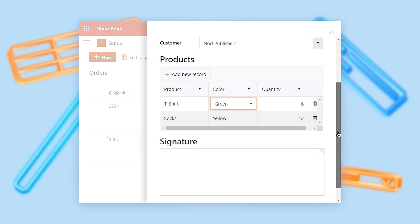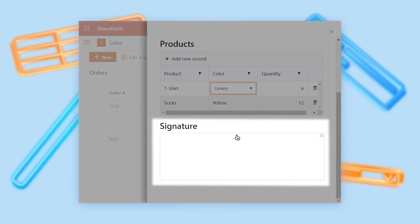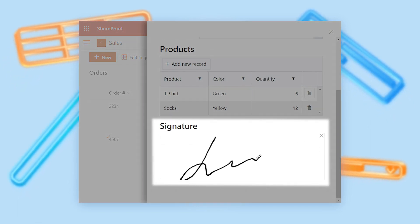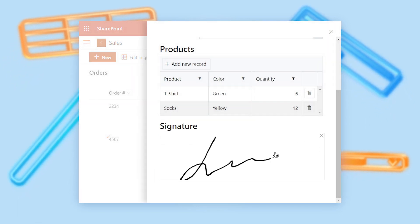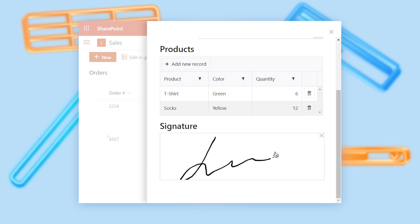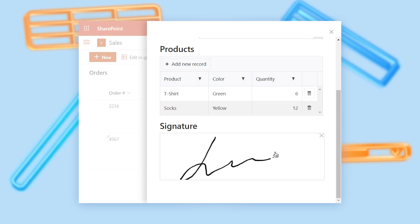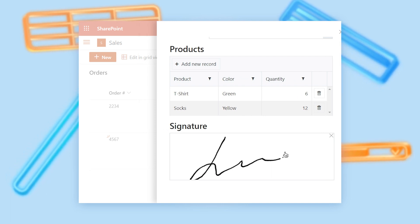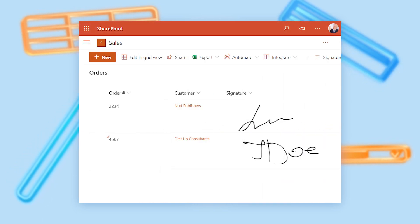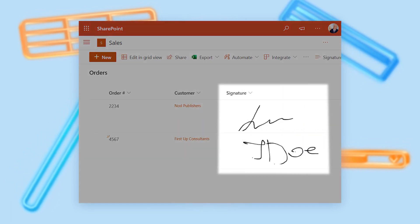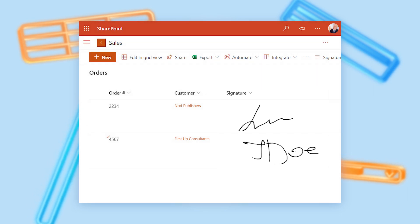InkSketch Control allows you to gather handwritten notes from your form, signatures, or hand marks on photos. As with Data Tables, you can view the drawings in a list view.